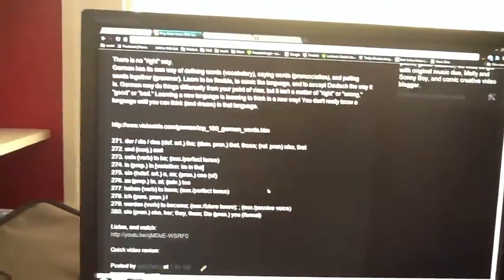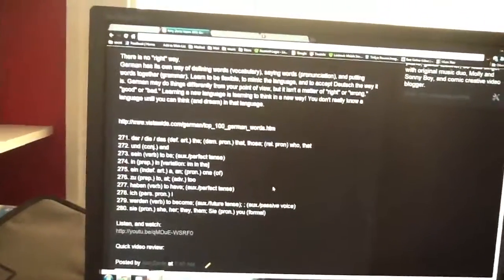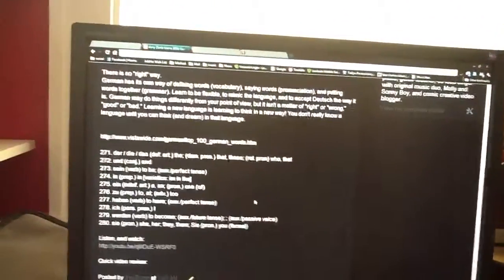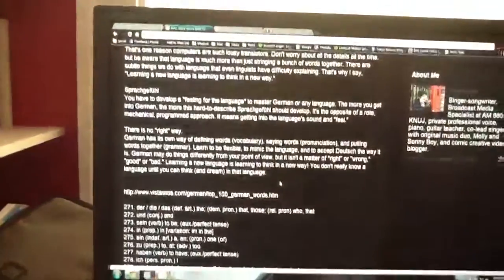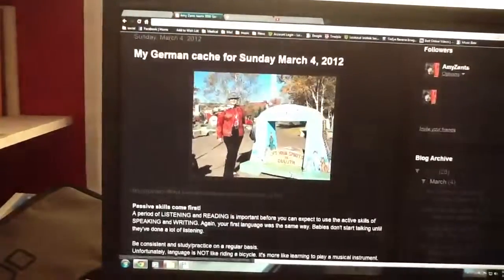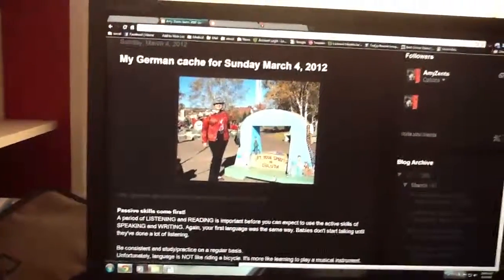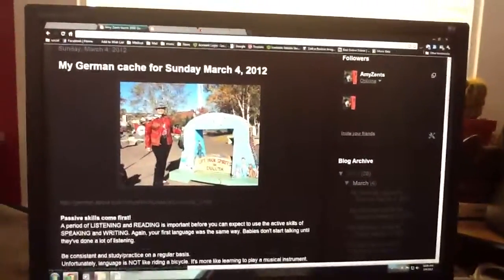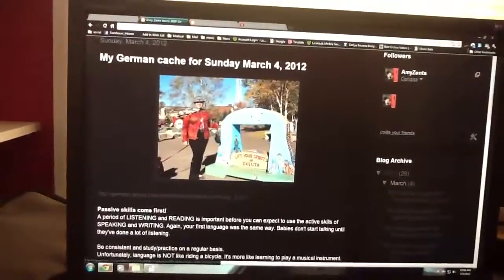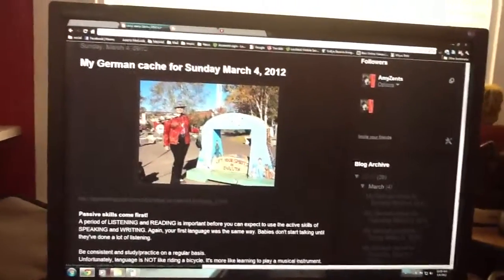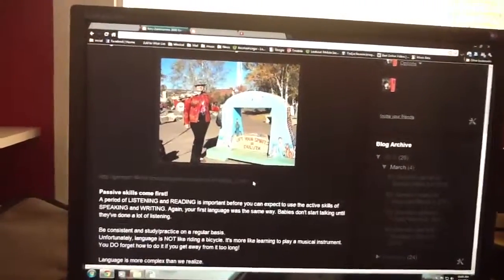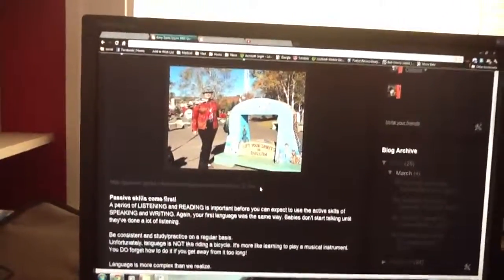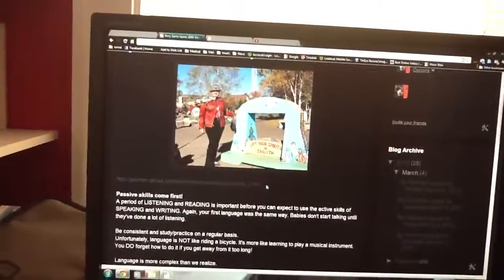So that's the first 10 of the top 100 German words. Read the information and continue to listen, because right now we're at the listening and reading stage, and be consistent with practicing. Till tomorrow, bis bald, auf Wiedersehen.